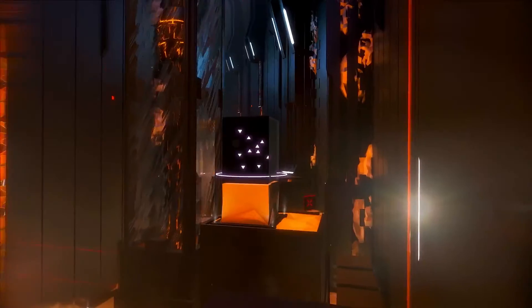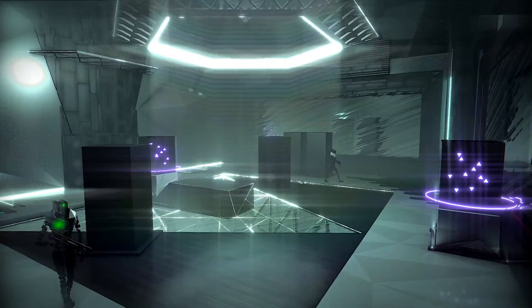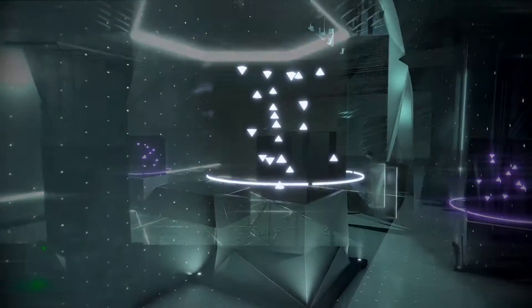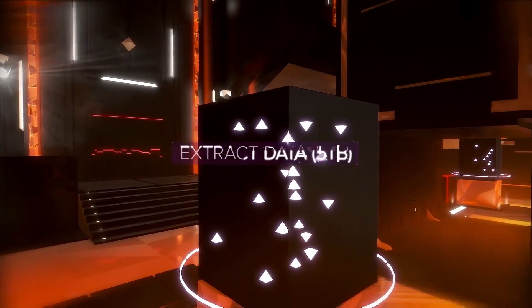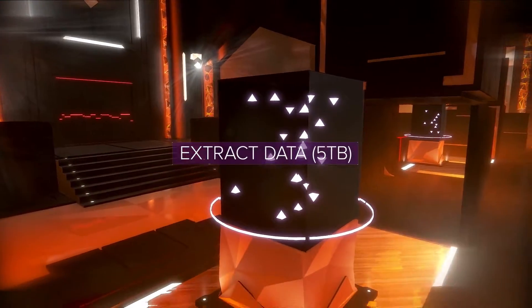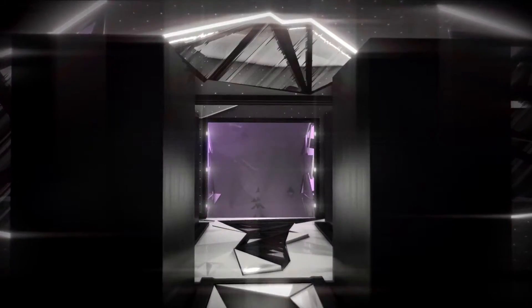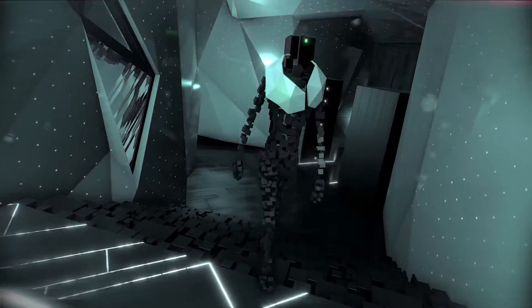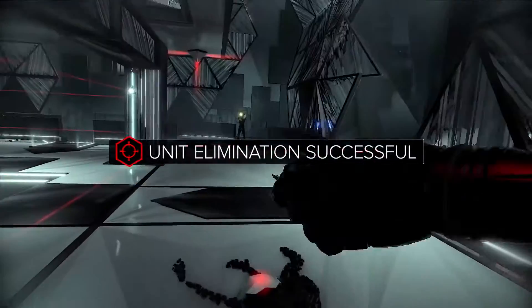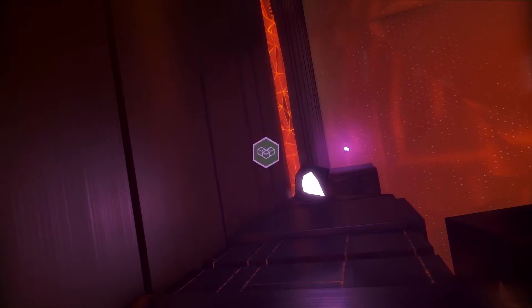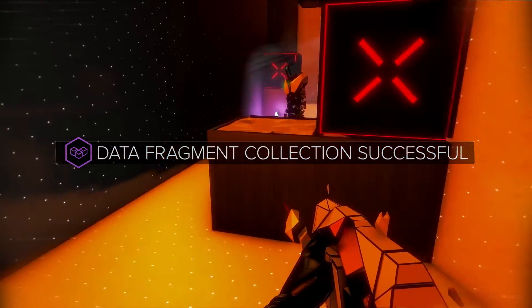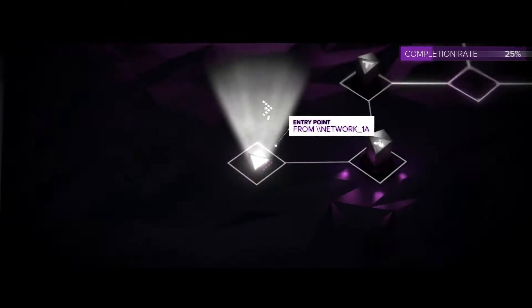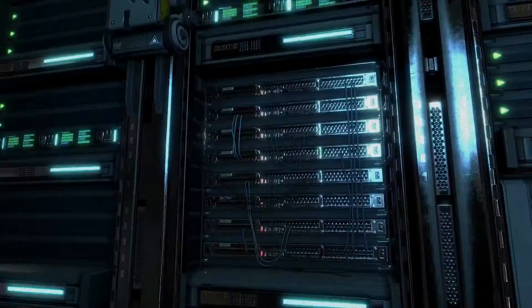Your primary targets are data towers. But as you progress through the system, server nodes will bring about new objectives to master. Data extraction, enemy elimination, fragment collection. These will allow you to delve deeper into the network. Extract the data, escape the server, expose the truth.